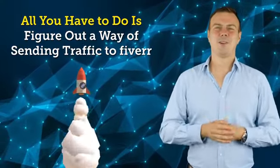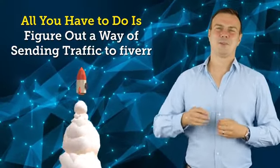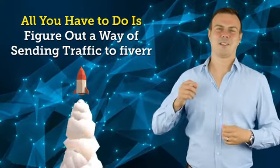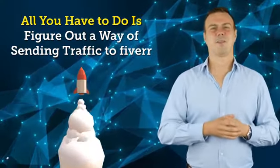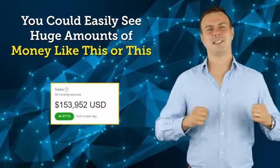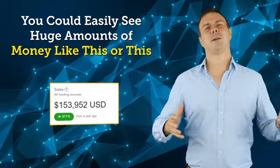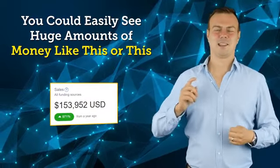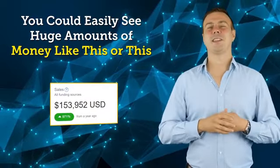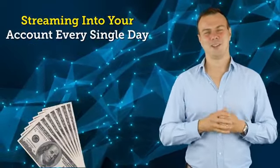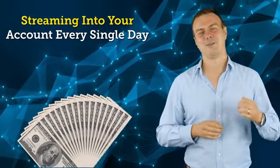As a Fiverr affiliate, you are guaranteed a massive 15 to 50 dollars from every single referral sale you generate. That's right, all you have to do is figure out a way of sending traffic to Fiverr.